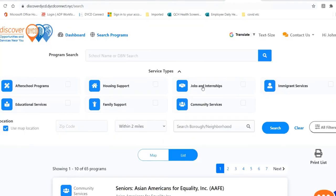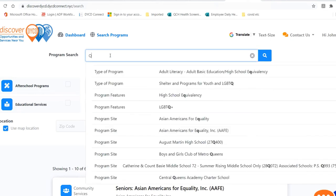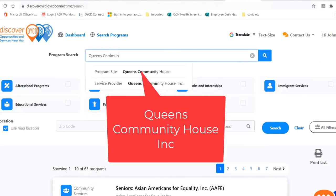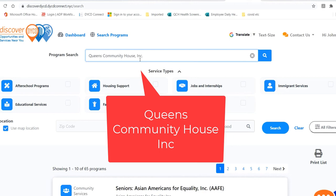You are now on the DiscoverDYCD dashboard. Сейчас вы на страницу DiscoverDYCD и вы идете по стрелку dashboard. Let's look for the program. Here, type Queen's Community House. Давайте ищем программу. Вы должны сюда написать Queen's Community House. Выбирайте Queen's Community House, Inc.